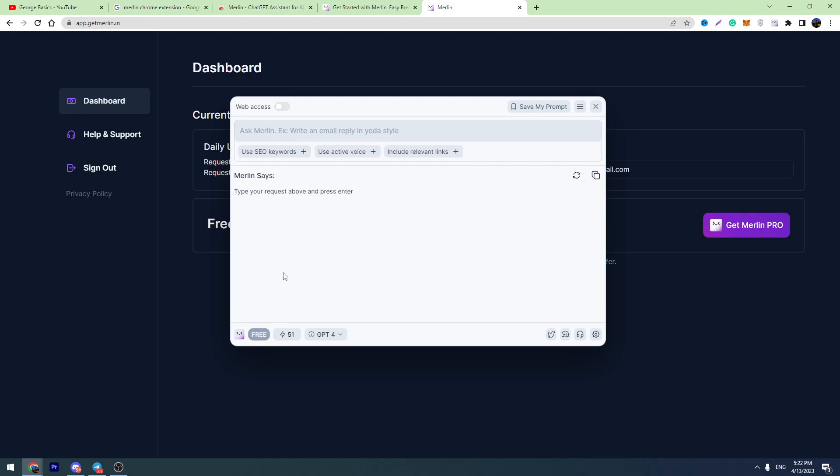But the good news is that after 24 hours, you will have another 50 queries on your balance. So you can create another five prompts. And also, if you have another Gmail, you can create another account and you have extra five prompts.